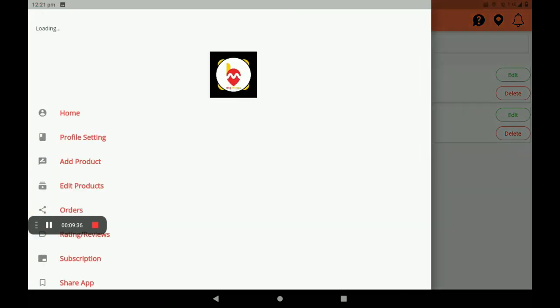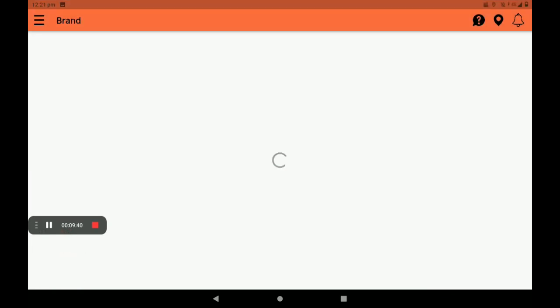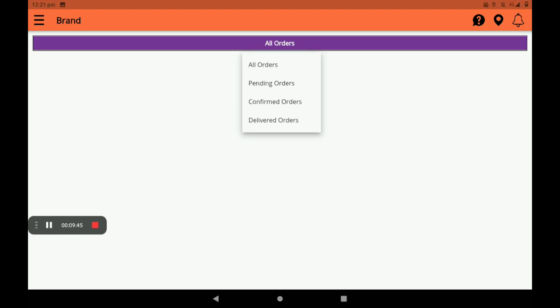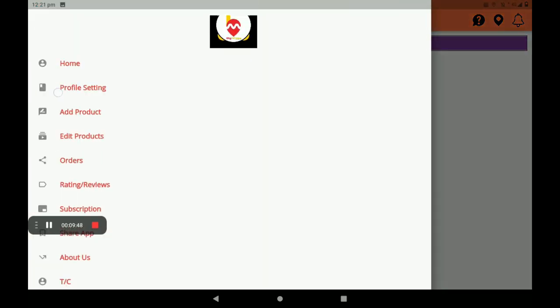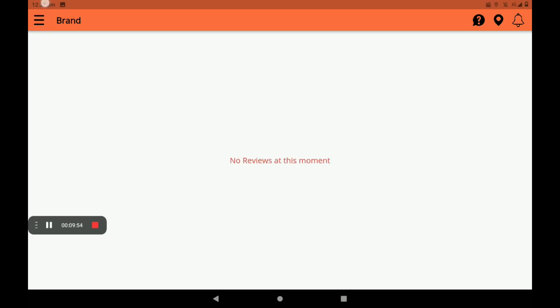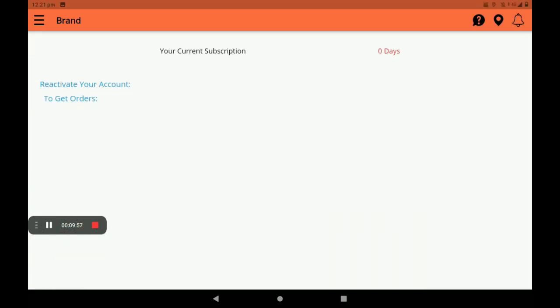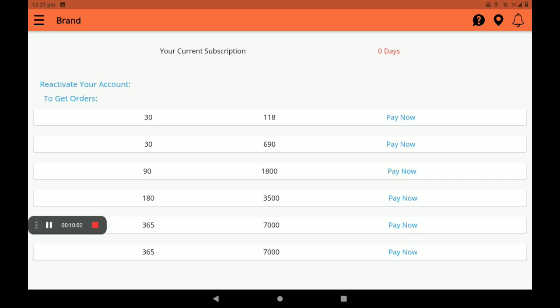This is the process of how to add and edit a product. For orders, we can see all orders here — pending orders, confirmed orders, and delivered orders. Then ratings and reviews: customers' ratings and reviews can be seen here.